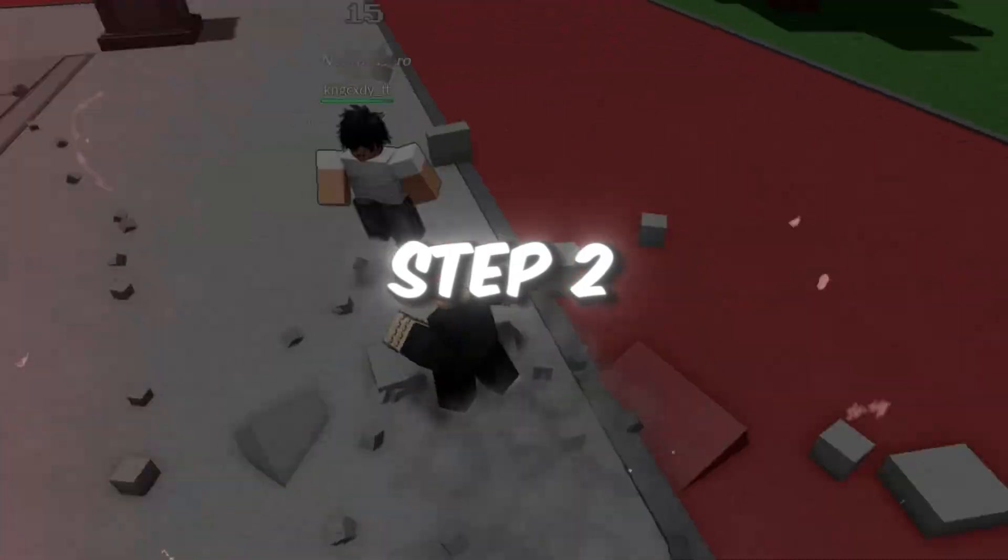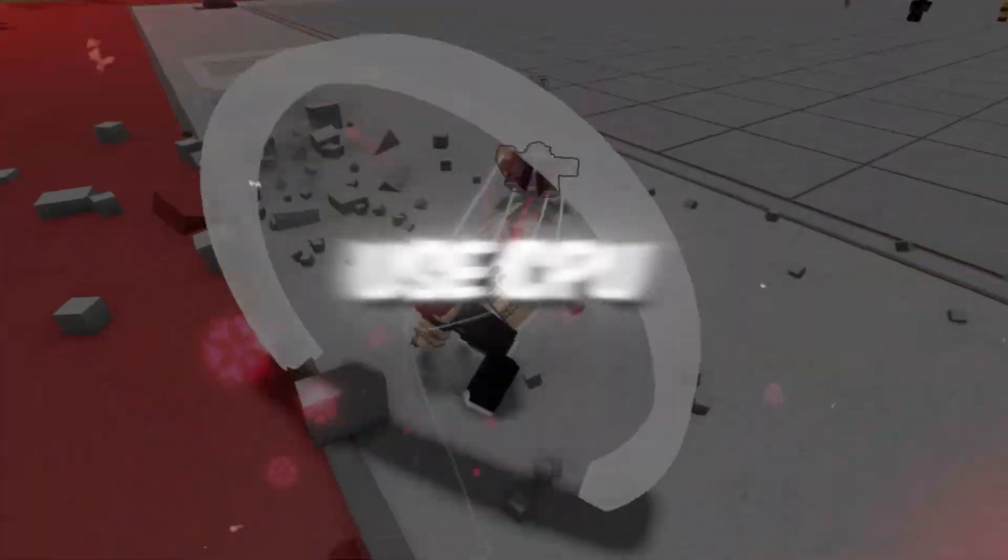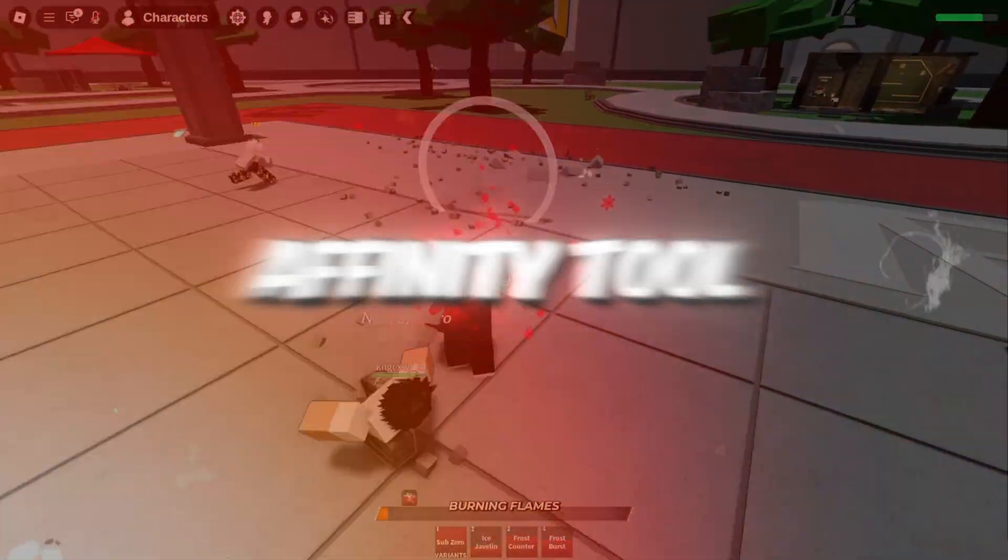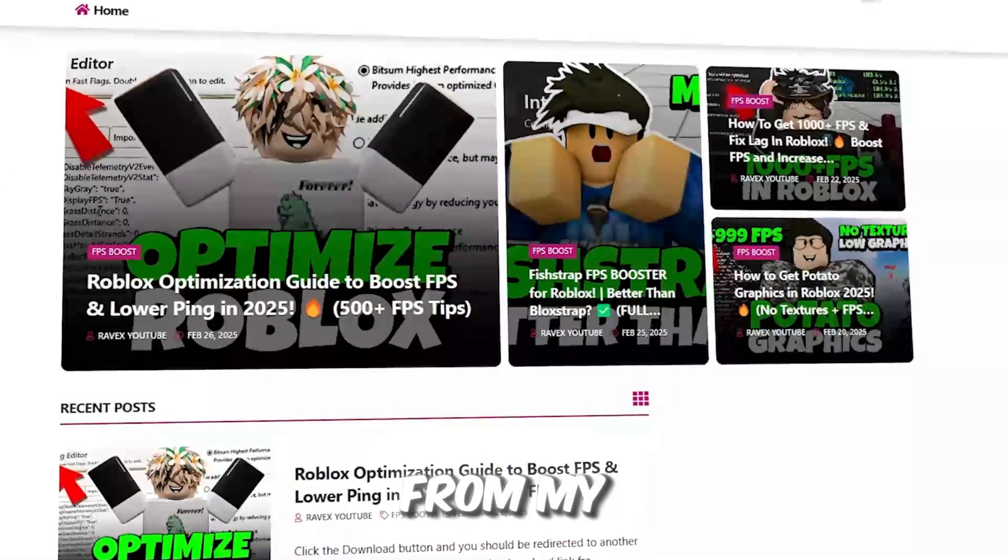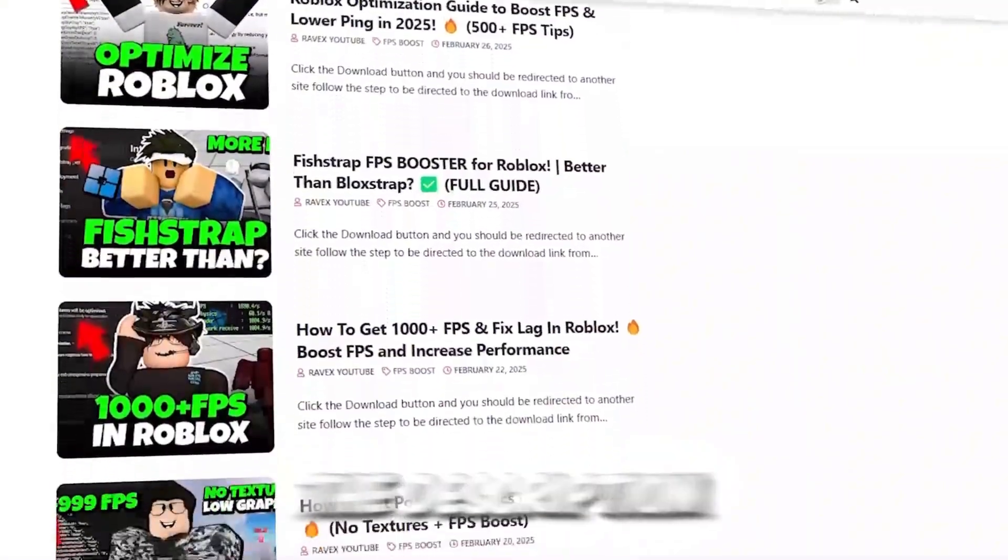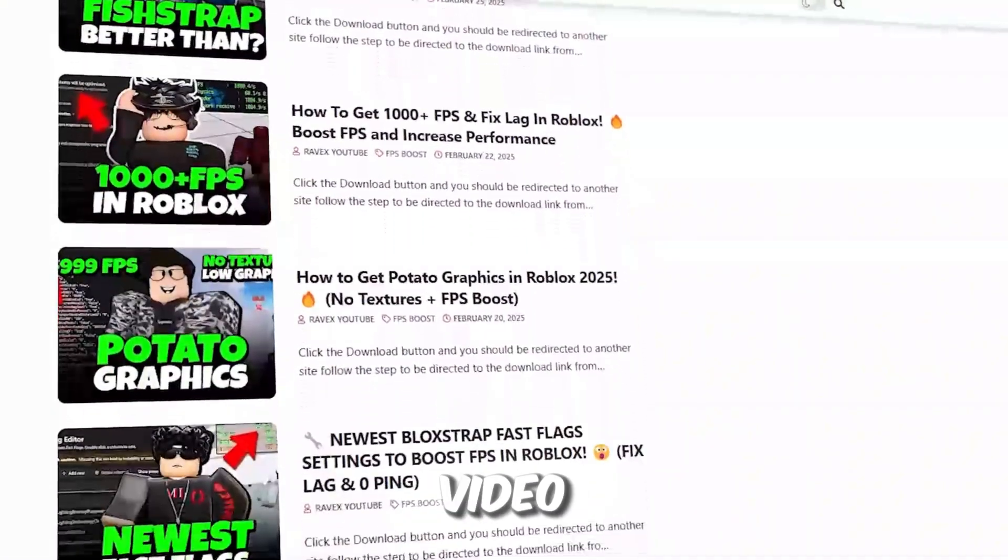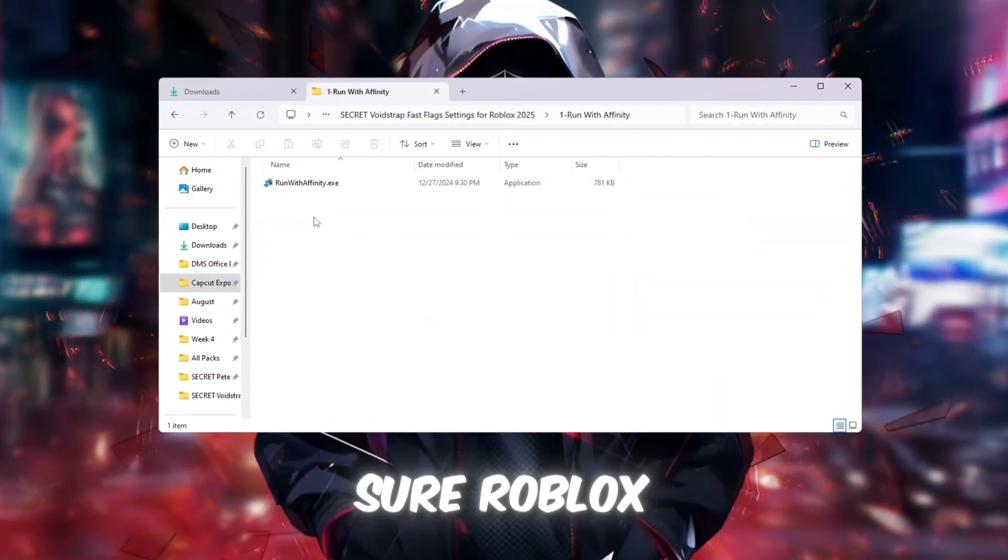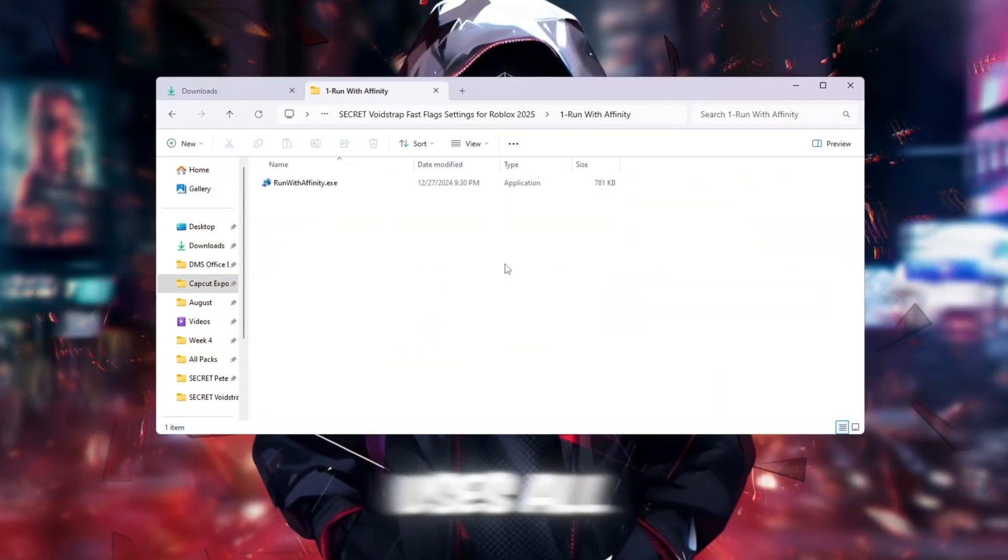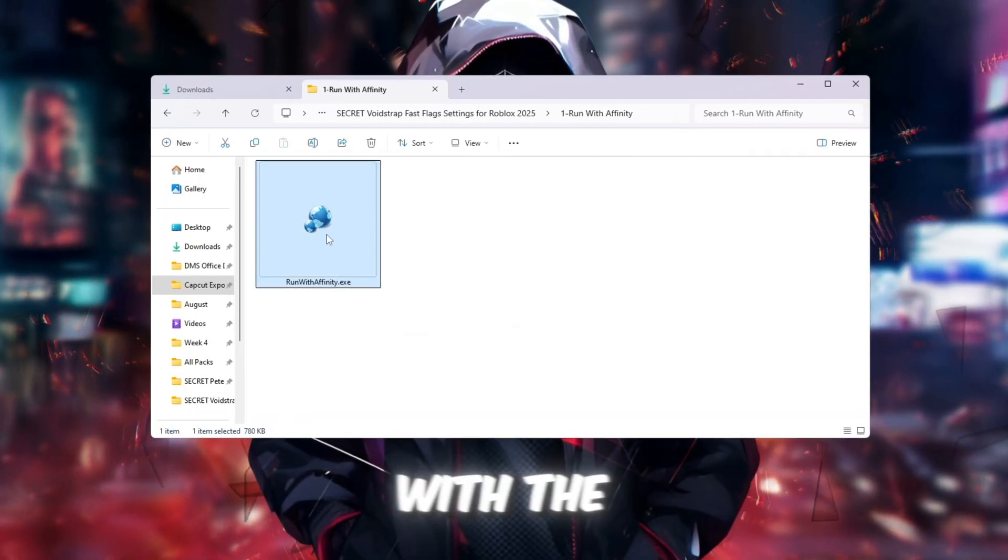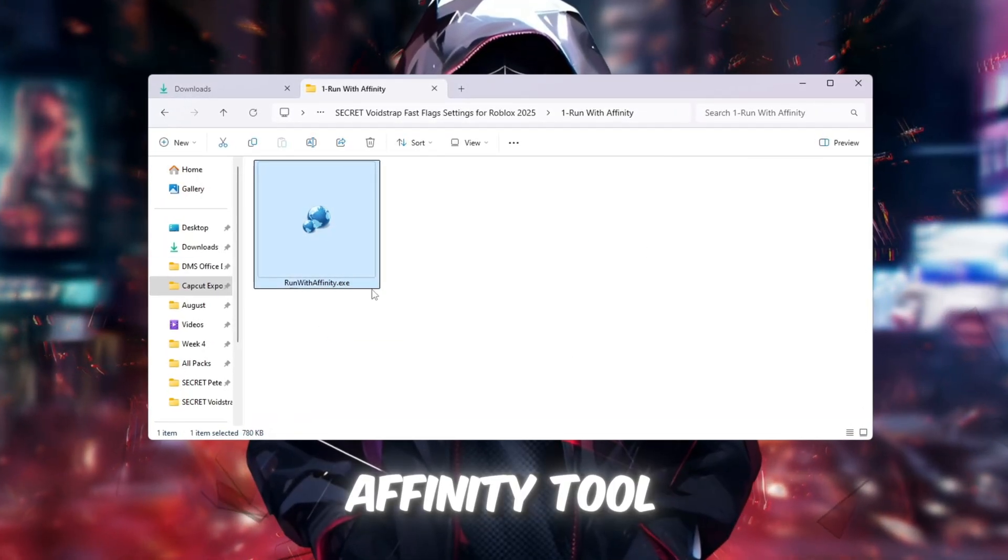Step 2. Make Roblox use CPU Better with Run with Affinity tool. You can get all the files from my official website. I give link in the description of this video. In this step, we will make sure Roblox uses all of your CPU's power by setting it up with the Run with Affinity tool.